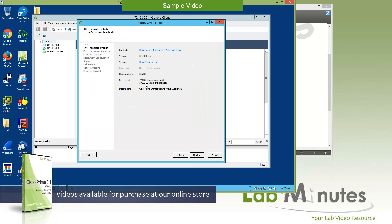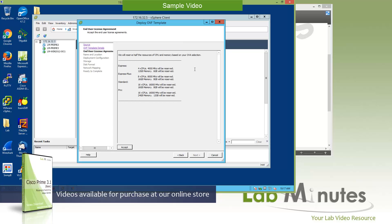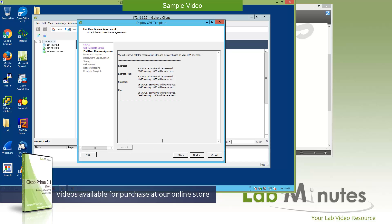Spend a couple seconds to review the product information. This is Prime Infrastructure Virtual Appliance version 3.1 by Cisco. The download size is 3.5 gig, and it's going to take up almost 8 gig for the thin provision and 300 for the thick provision. Click Next, and you're seeing pretty much the same thing as what we saw earlier under the Quick Start Guide in terms of hardware sizing. For the Express, you require 4 CPU cores, 12 gig of memory, all the way up to the Pro. Make sure you note right here the resource reservation that will be done is going to be half of the resources required by the CPU and memory. Click Accept to acknowledge that, and then click Next.